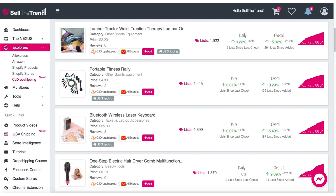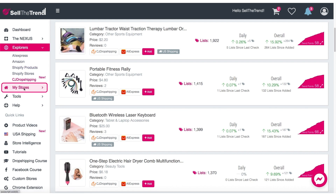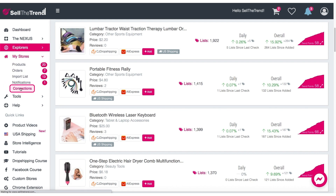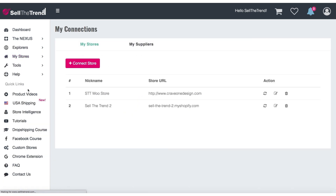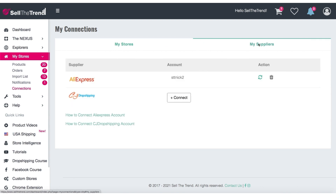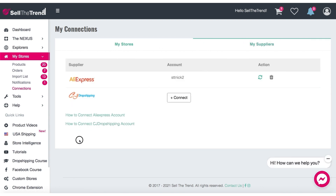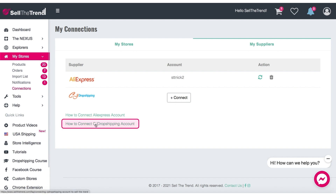Let's start by connecting the CJ Dropshipping API key, which will allow us to fulfill orders faster once orders start coming in. So let's go to My Stores, then Connections. This page will allow us to connect our suppliers, so let's go to the Supplier tab right here and click to figure out how to connect the CJ Dropshipping API.